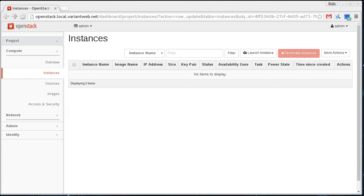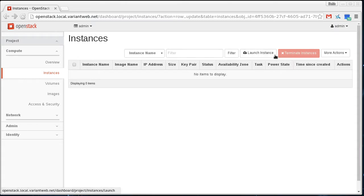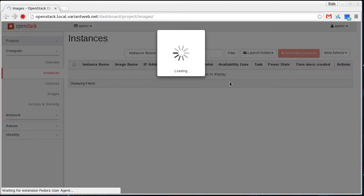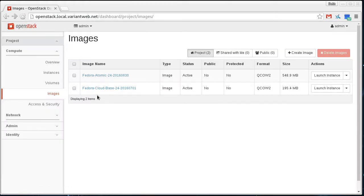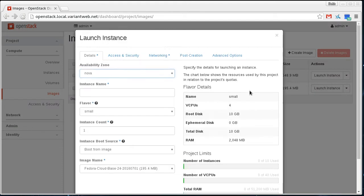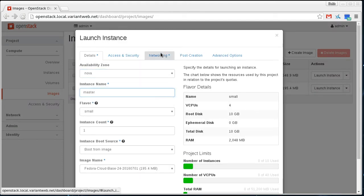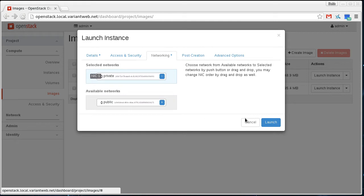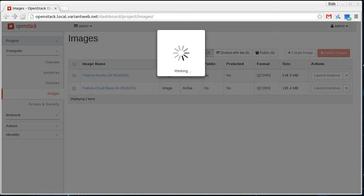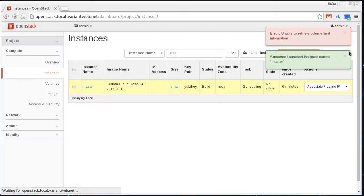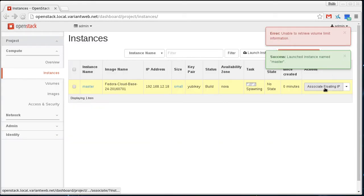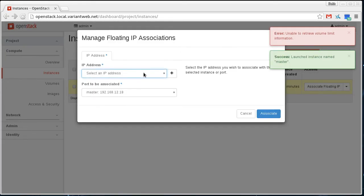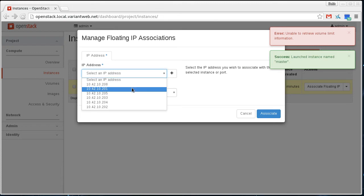I'll show that it doesn't take very long at all to get that setup working. To show you that there's no hand-waviness going on, I'm going to start a VM here from scratch. I haven't done anything ahead of time. I'll just call this master and start that, and then assign it a floating IP.